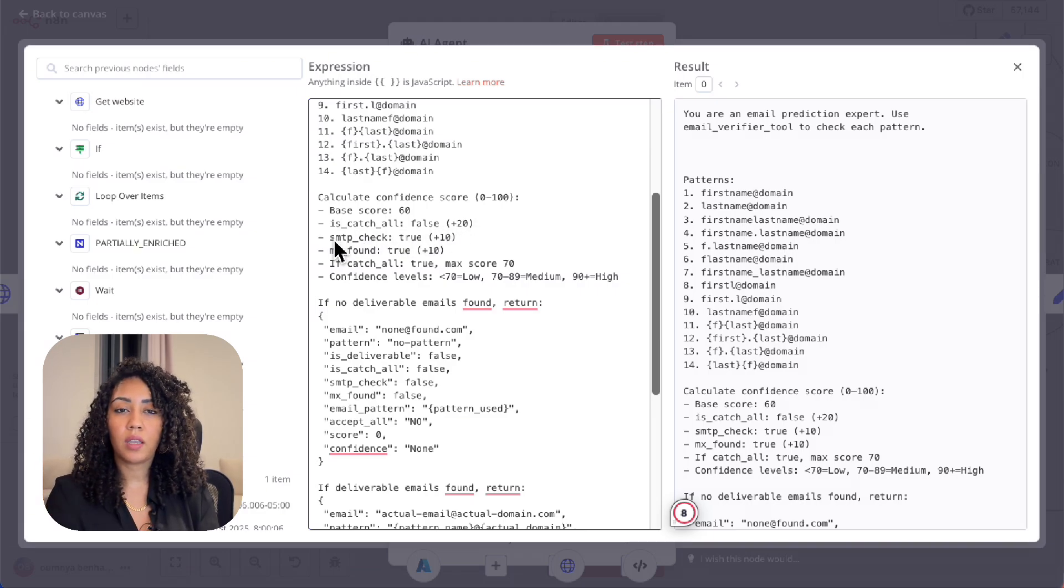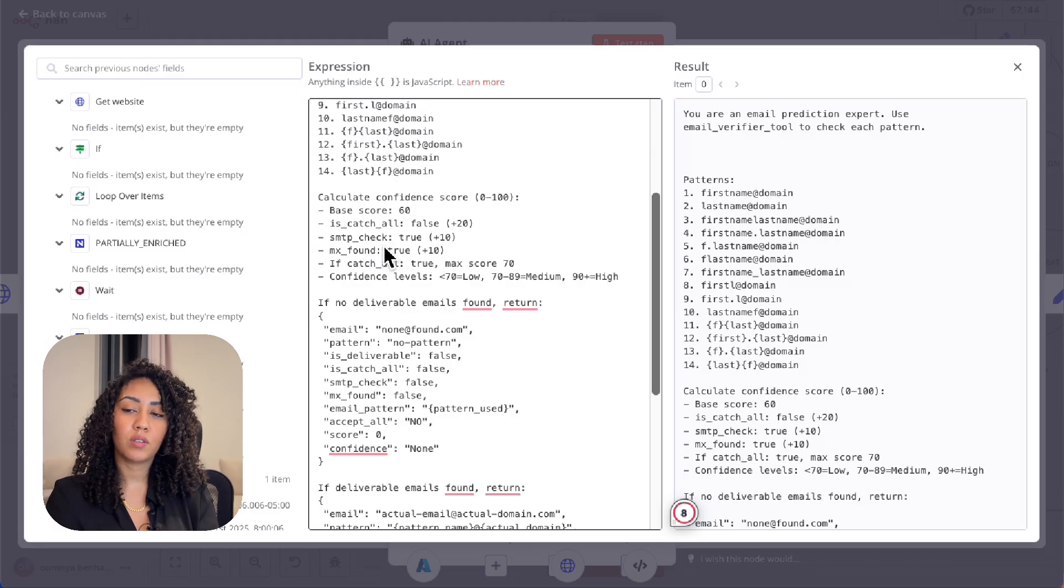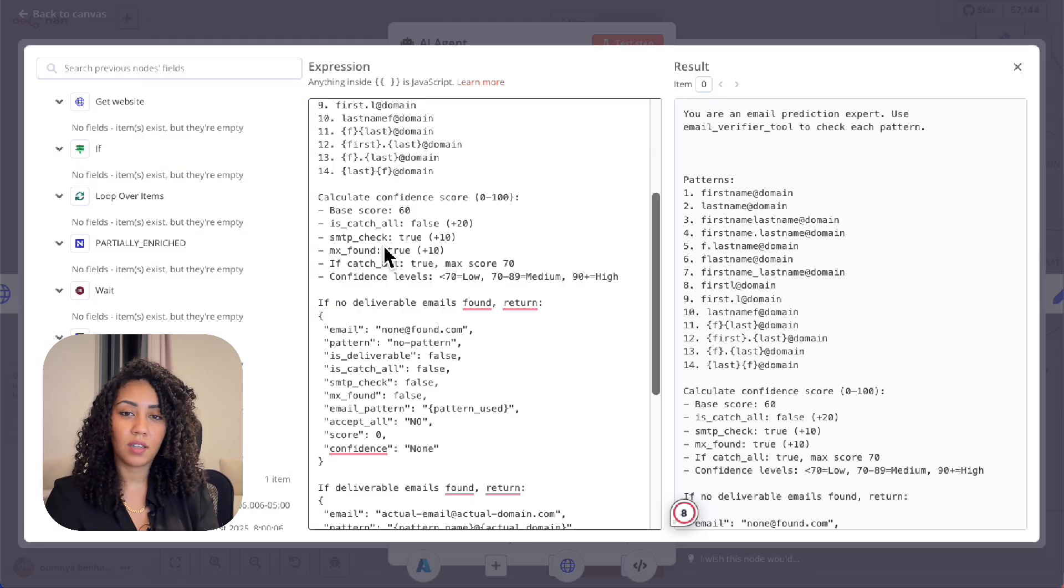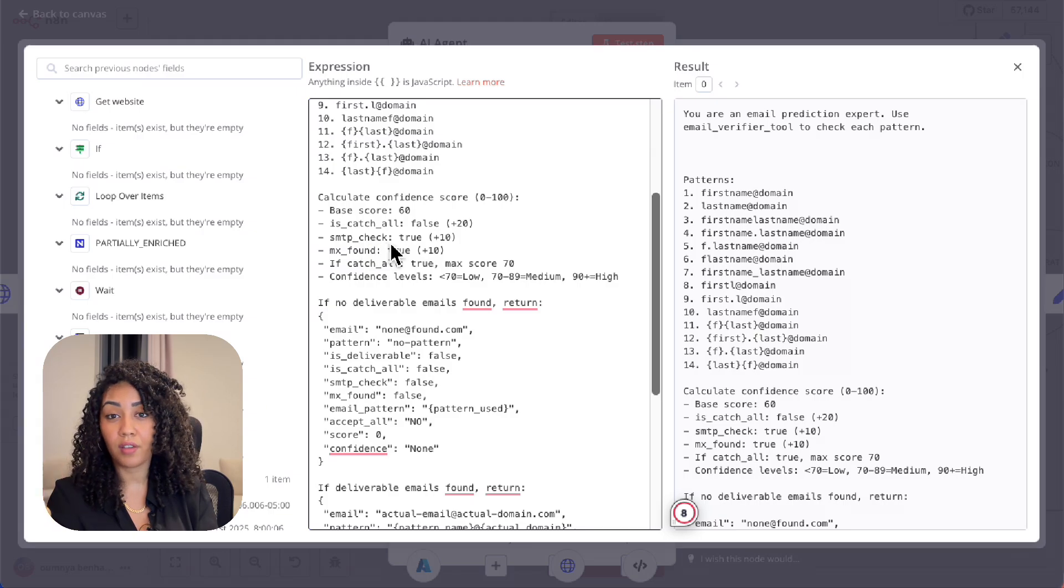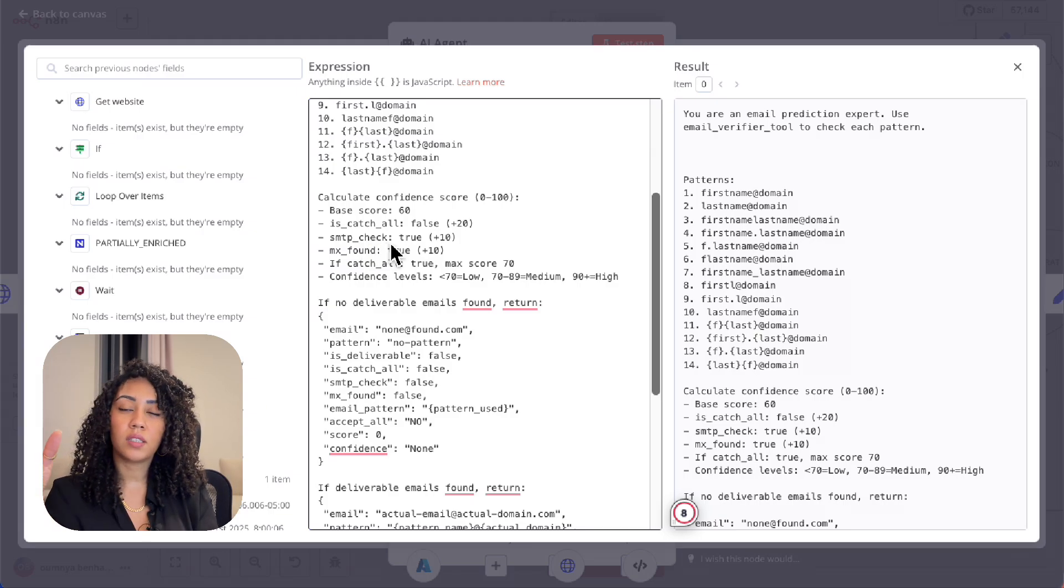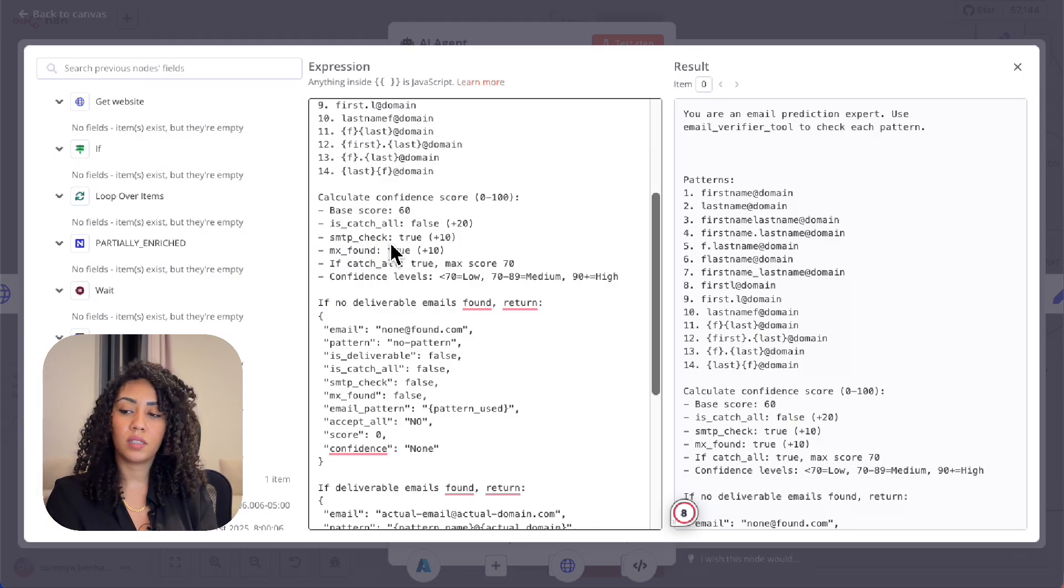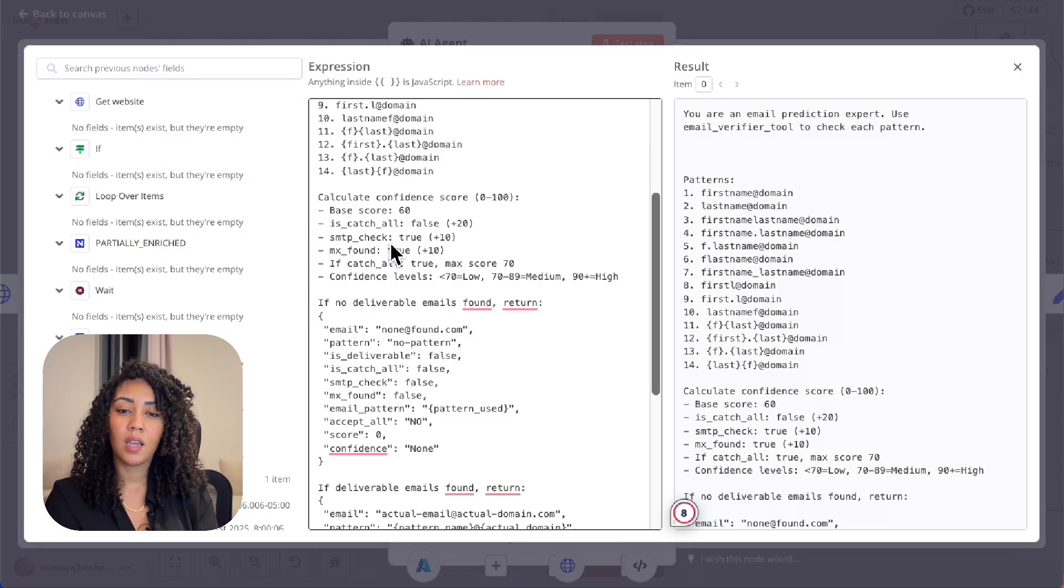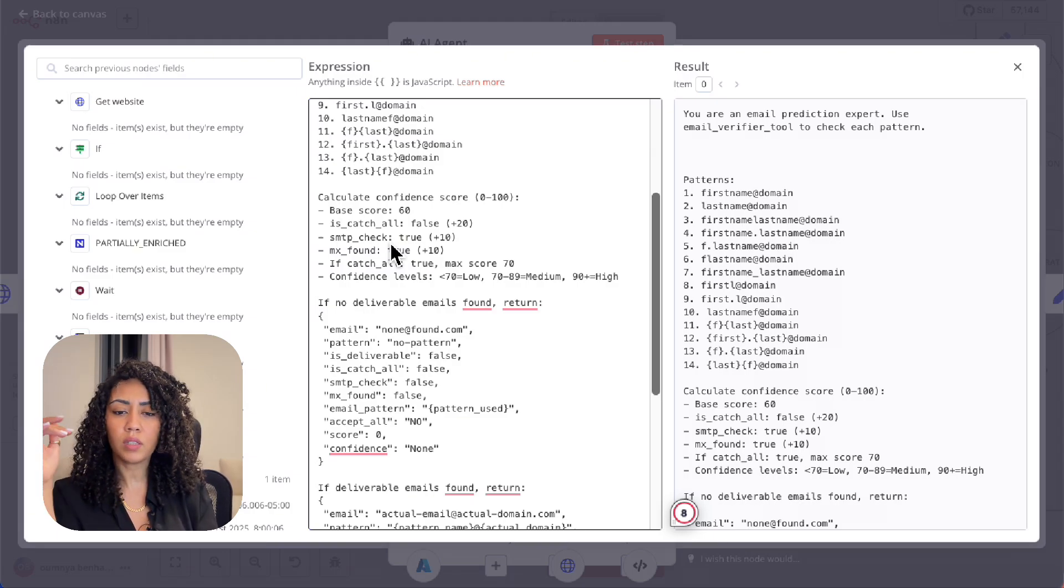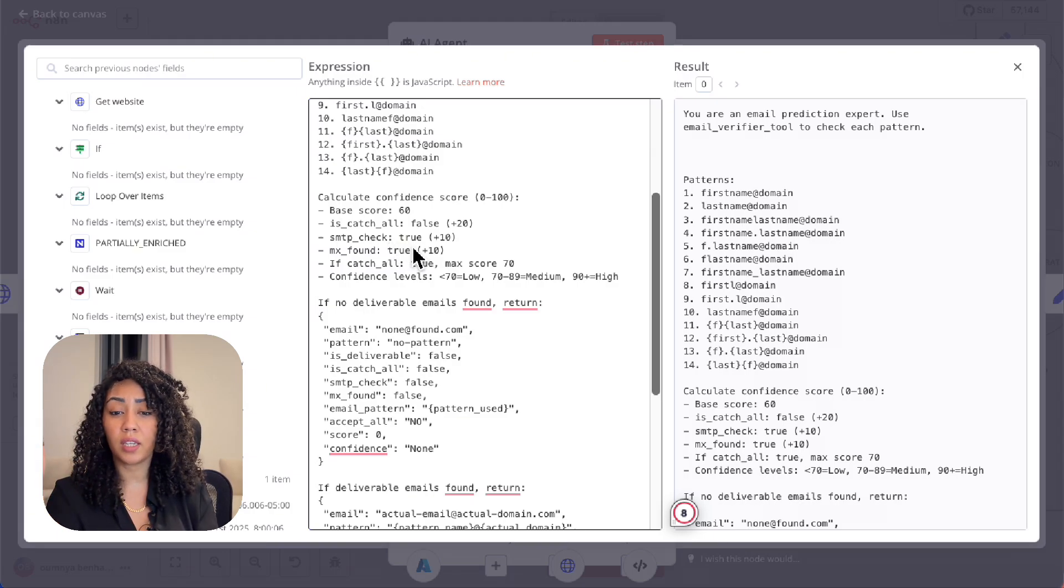Unlike Hunter.io, this actually tries the email live. Hunter.io works with a database. They have database emails that have been tested, but this one tests live the emails. So if the SMTP check is true, we give it plus 10.